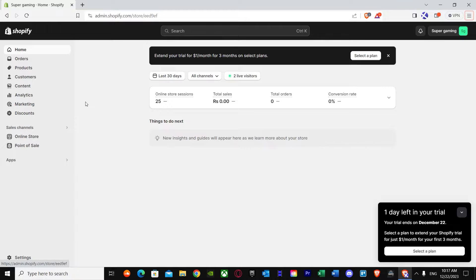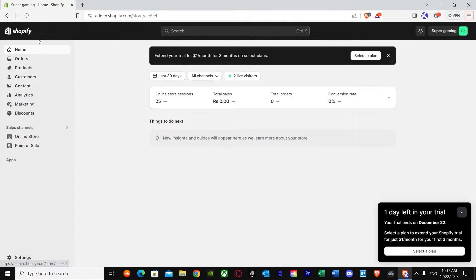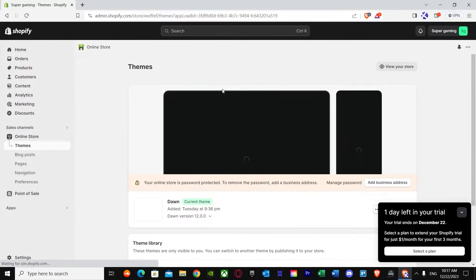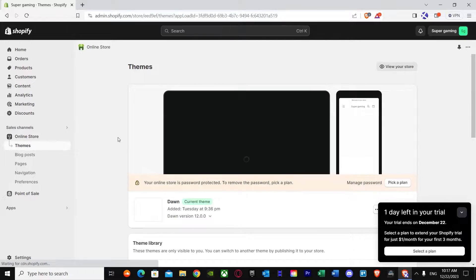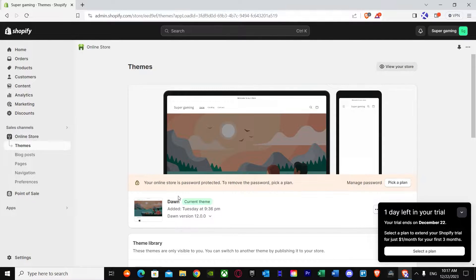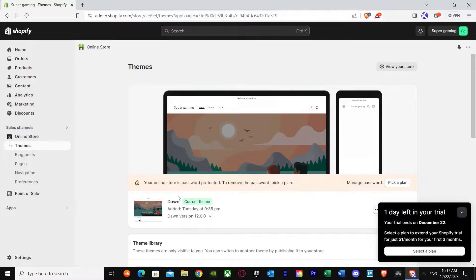As you can see I'm in Shopify's main dashboard and I'm going to show you the step-by-step method. First of all, we have to go to online store. Once you go here you can see it's loading up and I currently have the Dawn theme on. Keep in mind that you can use whatever theme you want, but the coding will be different.